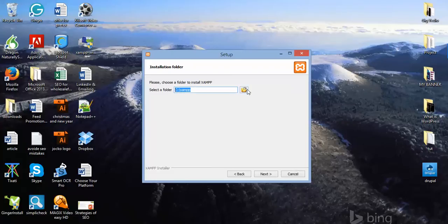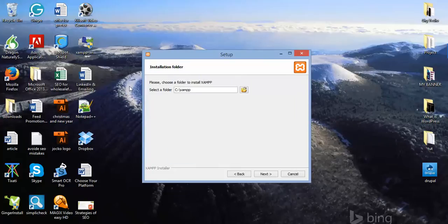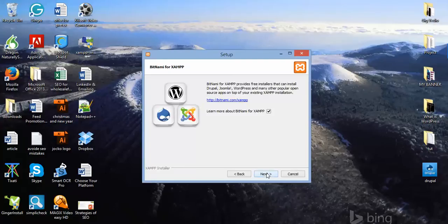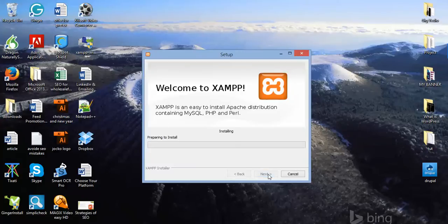If you want to install to a different drive, you can select a folder using the folder option. I'm going to use the default location. Click Next. You'll see a screen about BitNami, which is an add-on for XAMPP — I don't want to learn about that, so click Next. The installation will now start.